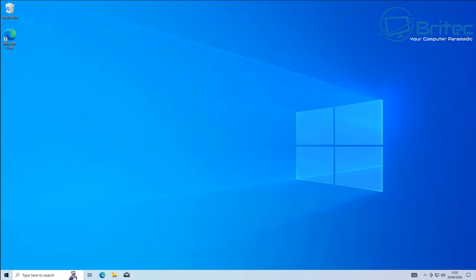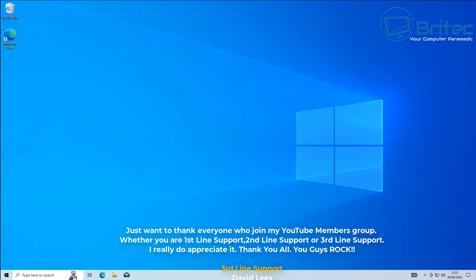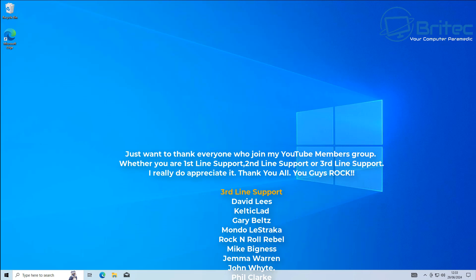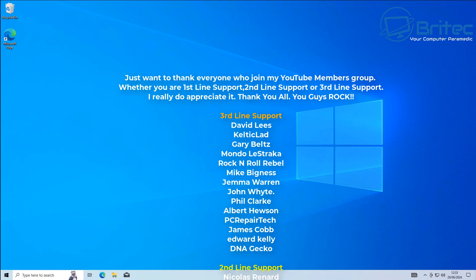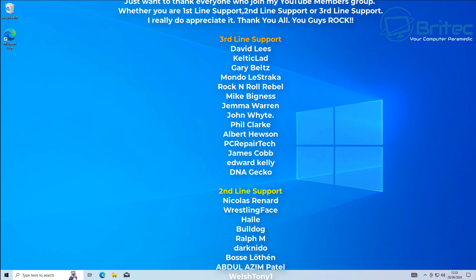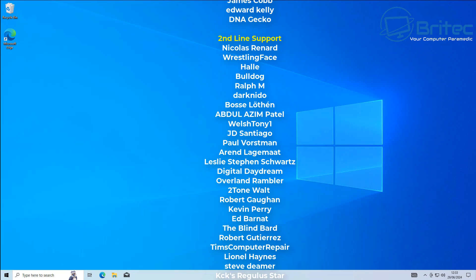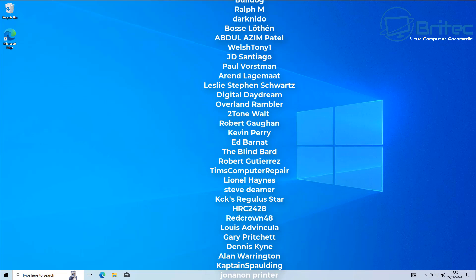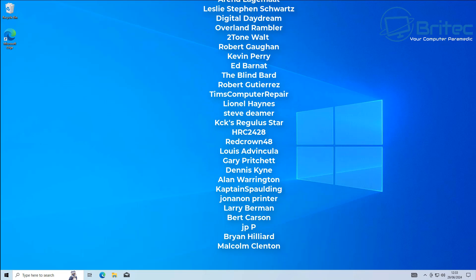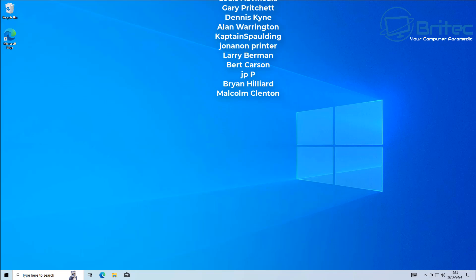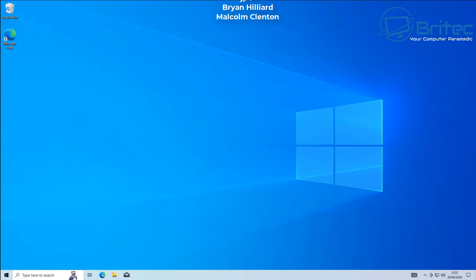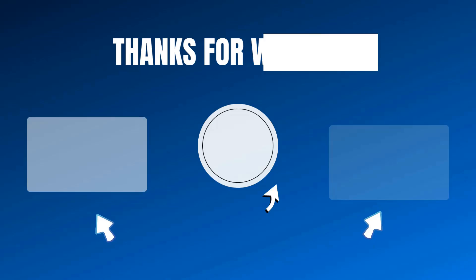Anyway, with that said, I think that's going to be about it. I hope this video has been some sort of use to you. My name has been Brian from BriTec Computers dot co dot uk. Just want to say a quick shout out to all my YouTube members who have joined my YouTube members group. I really do appreciate the support. I shall catch you in the very next video or I'll see you on the Discord server chat. Hope you're having a lovely weekend and I'll catch you in the next one. Bye for now.